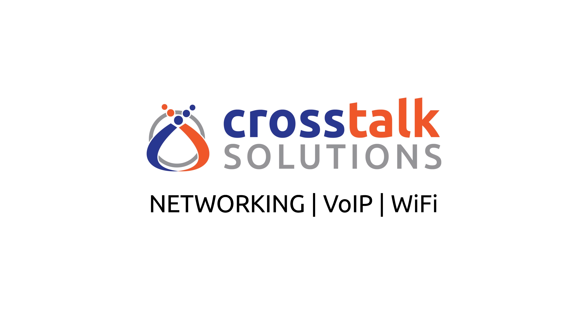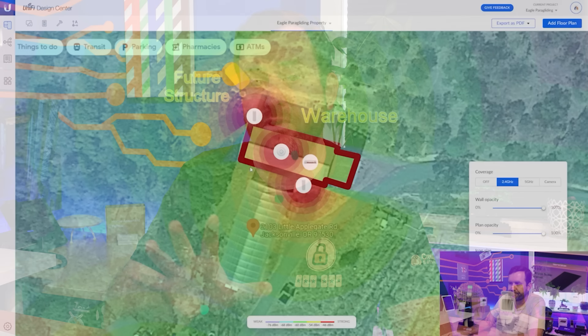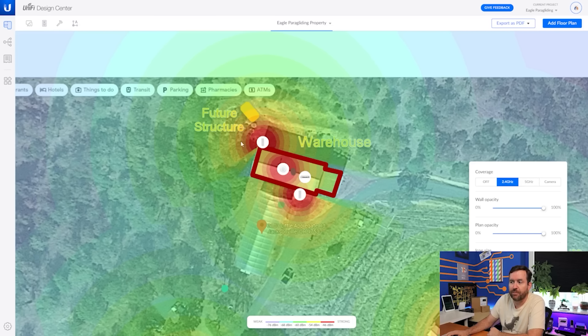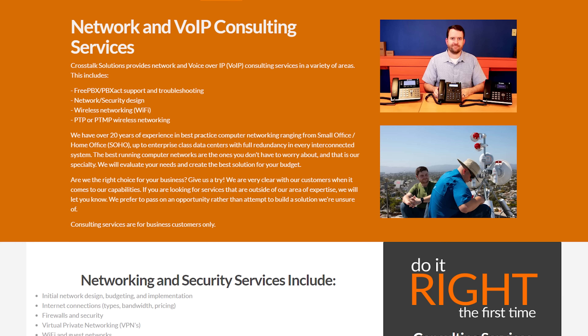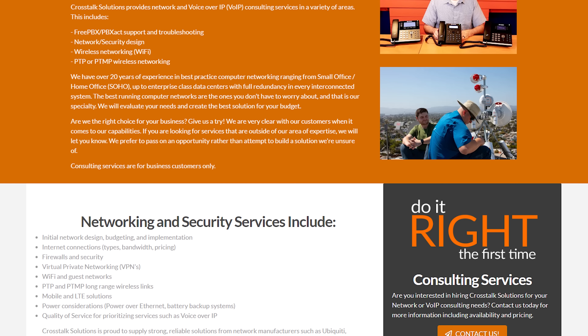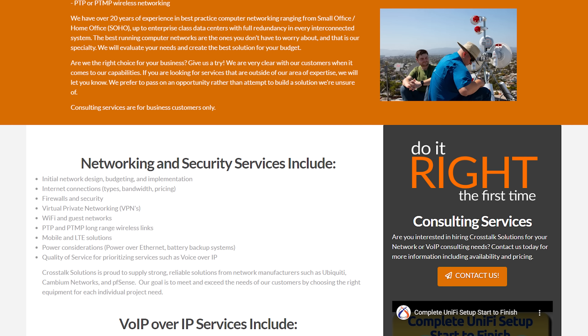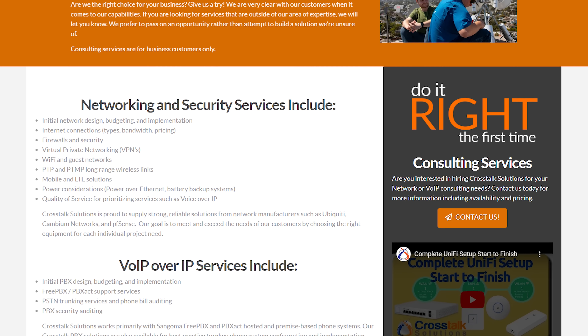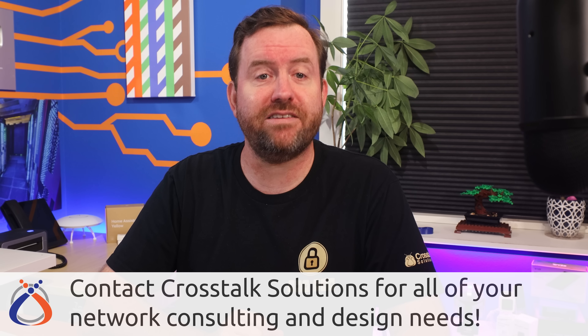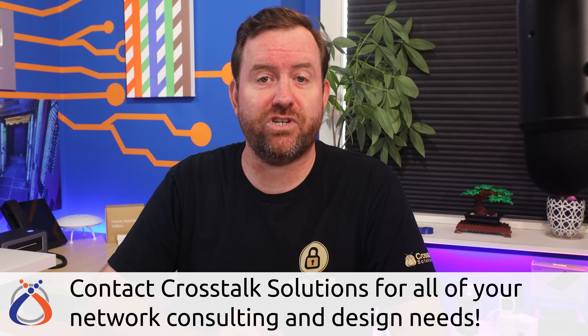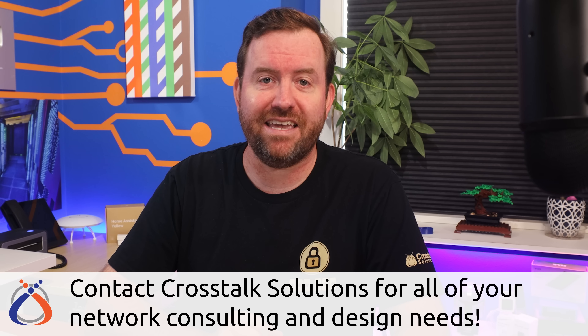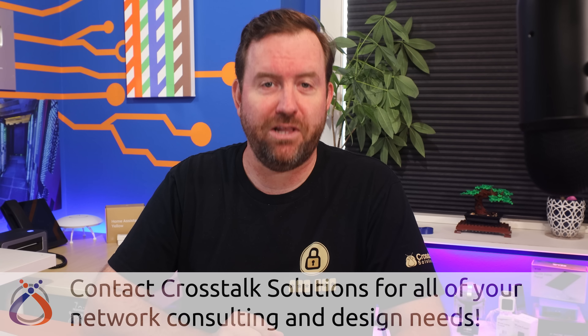Did you know that Crosstalk Solutions provides full network consulting for businesses of all sizes, including network design, product recommendations, and complete configuration services? If you have a network project that needs professional assistance, be sure to contact Crosstalk Solutions at the link in the description below.